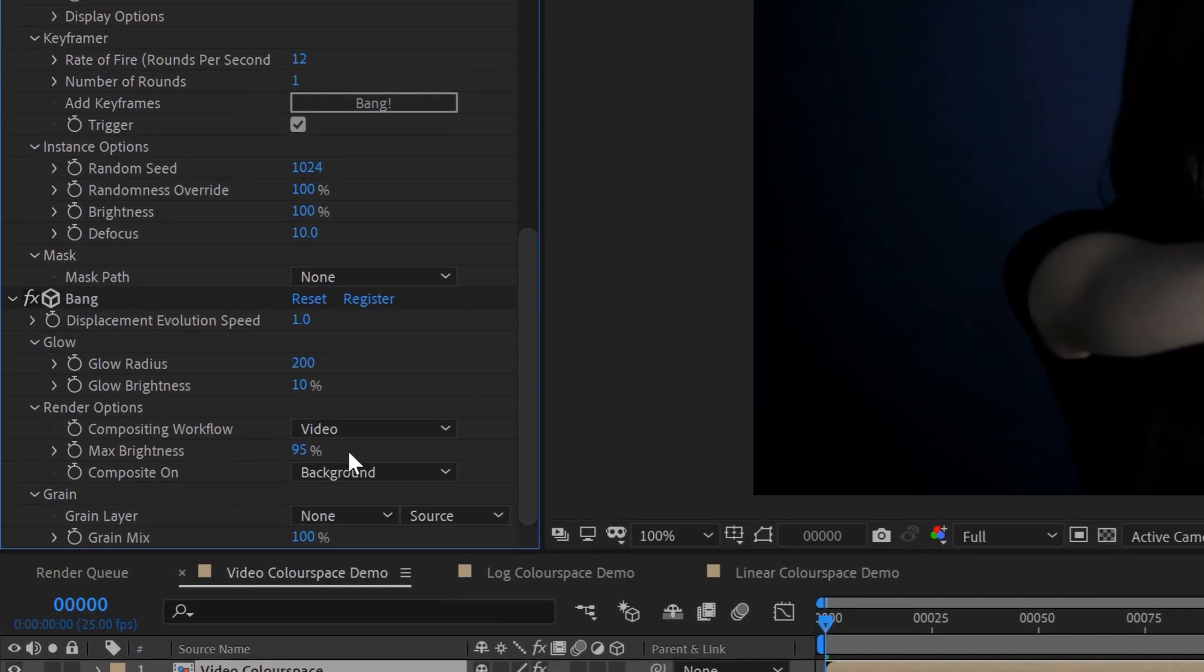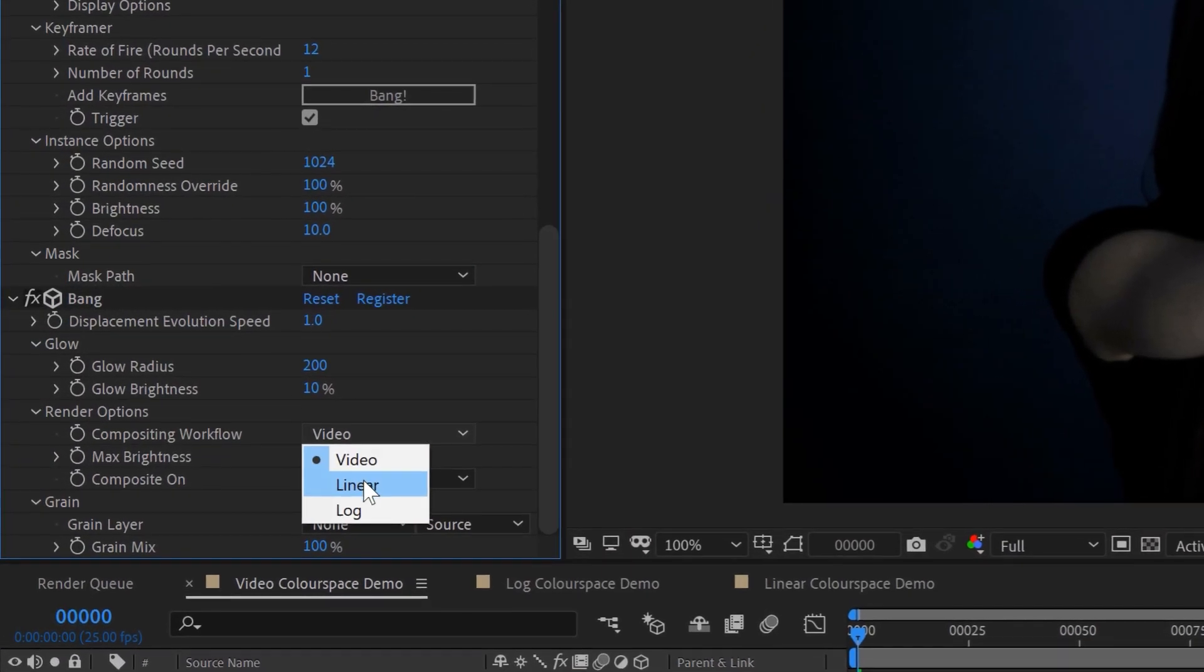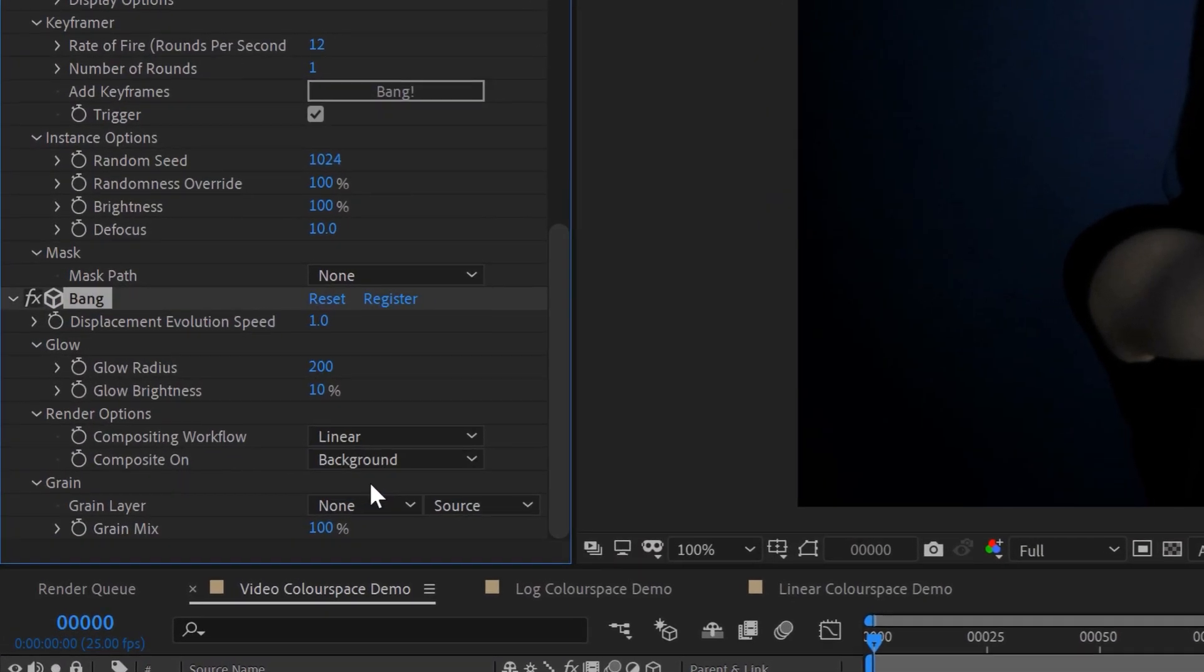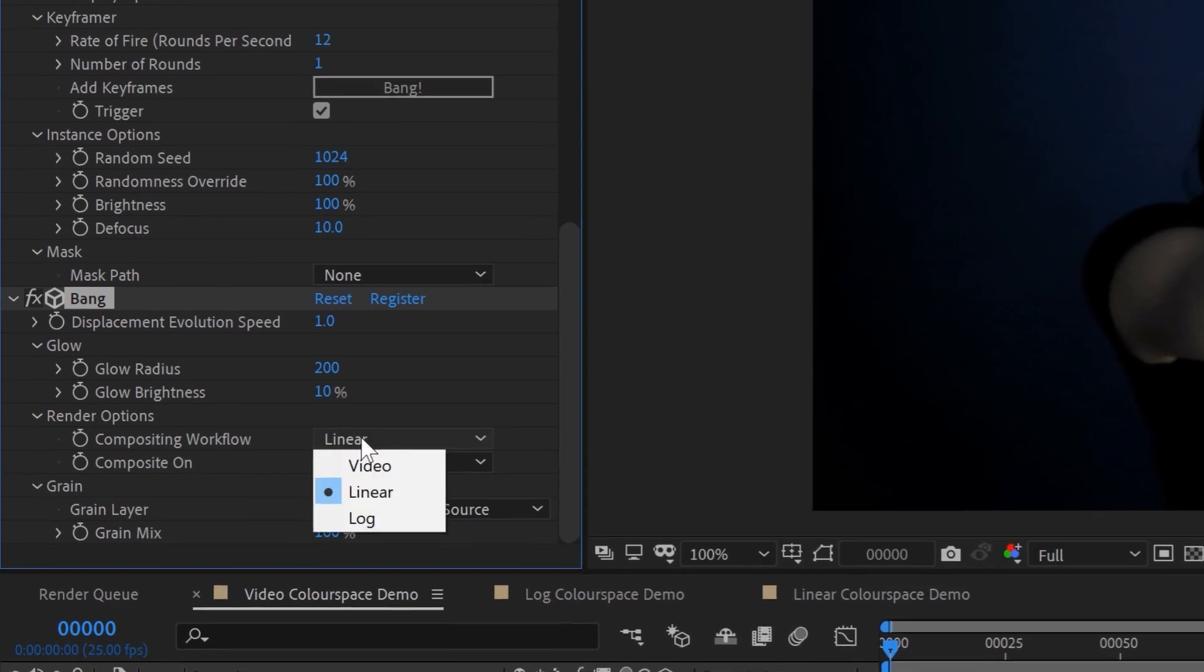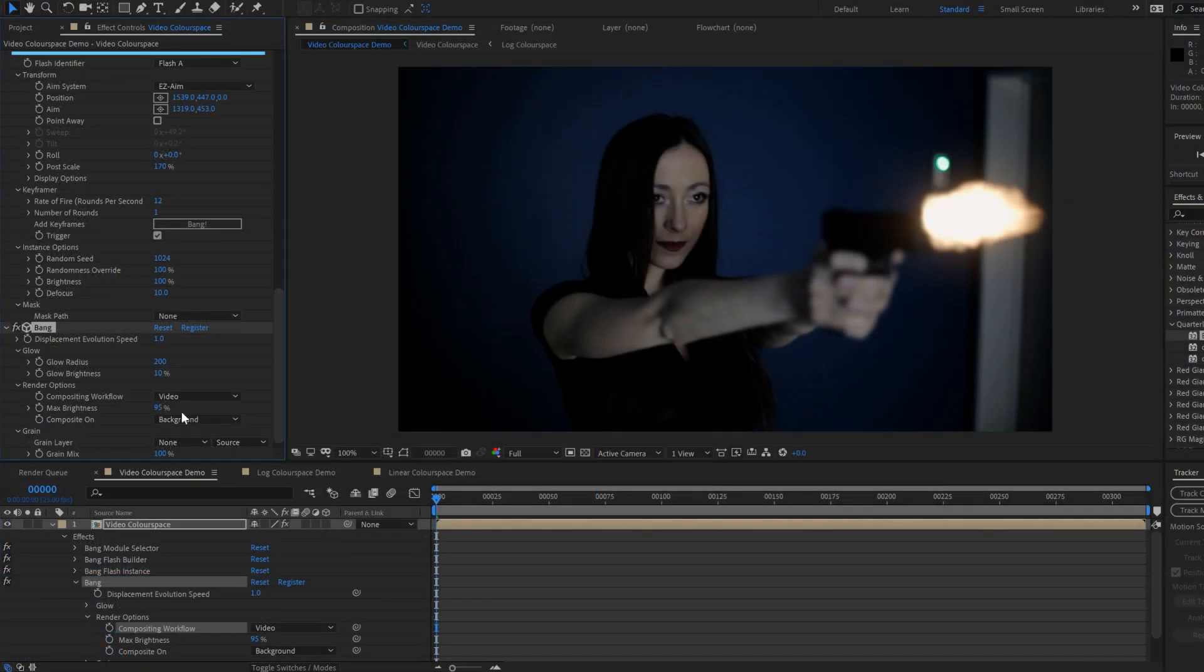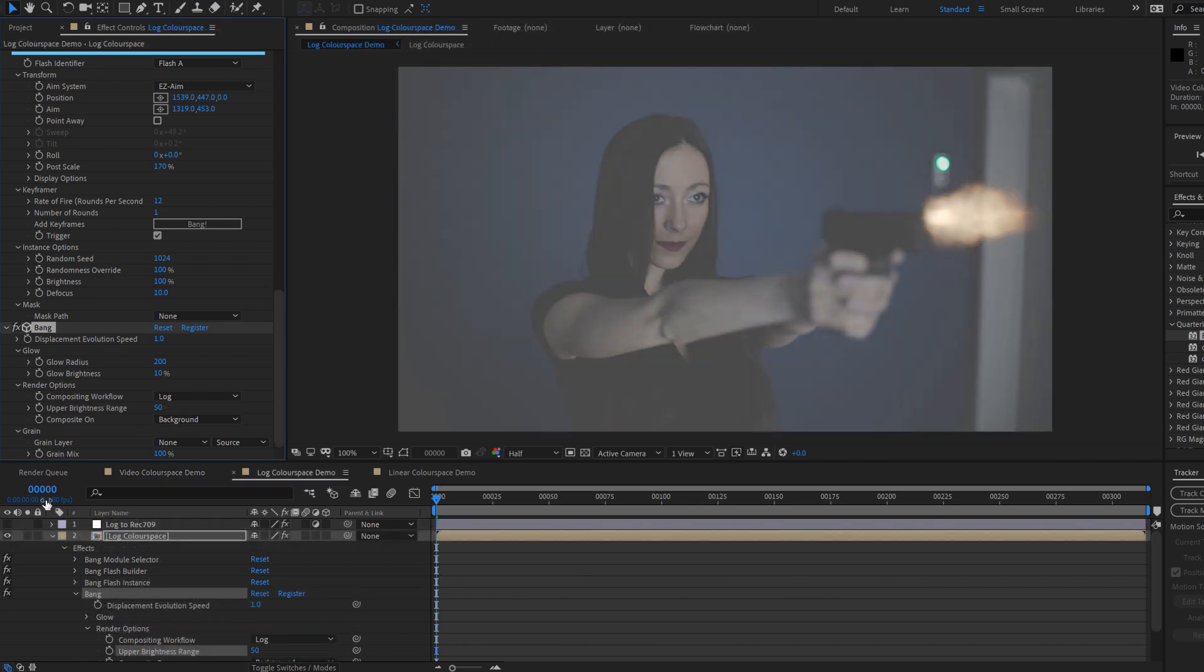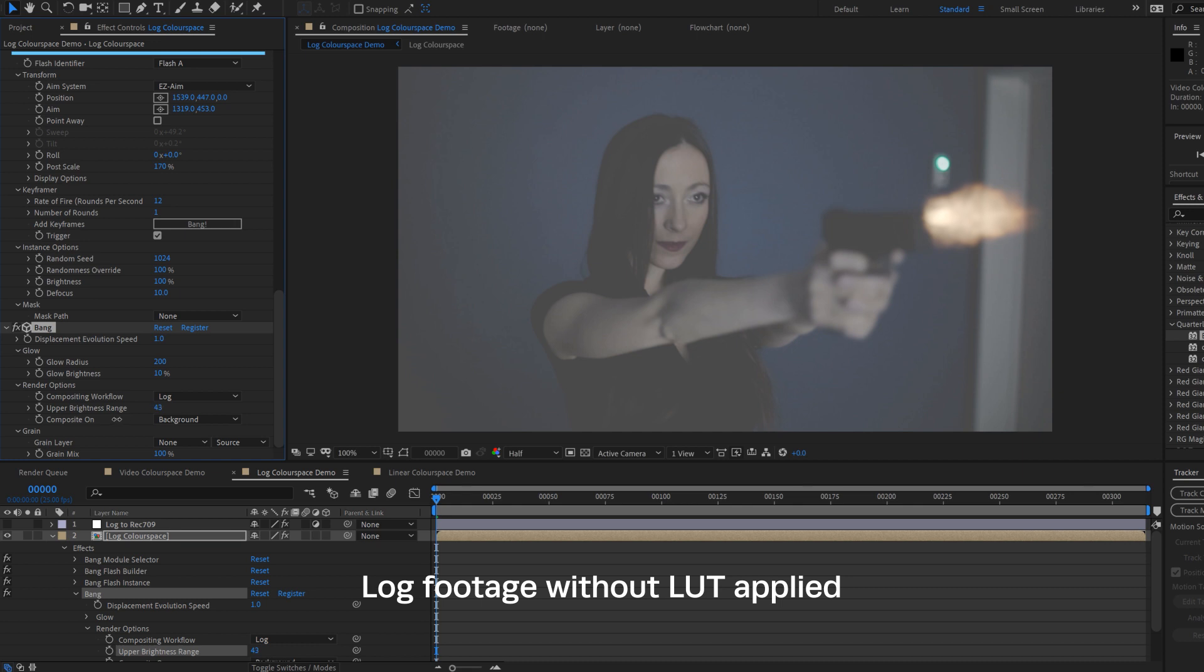The new compositing workflow options let you render your muzzle flashes to match the dynamic range of your source footage. Use video mode for pre-graded footage or footage shot on a phone or consumer camera. Log mode is for untreated footage from pro cameras and has a control to set the upper brightness range of your source camera.